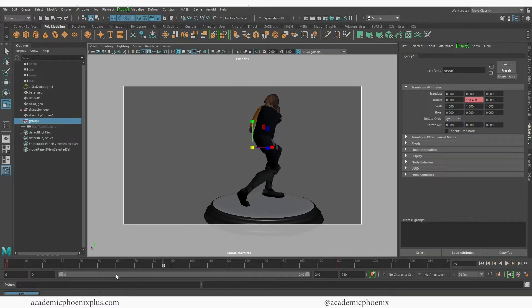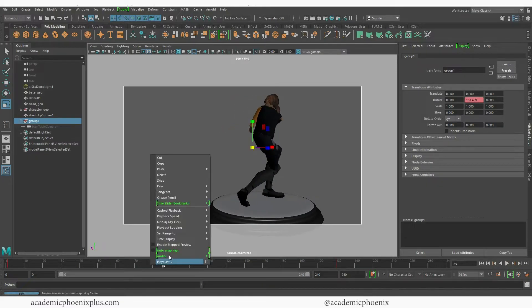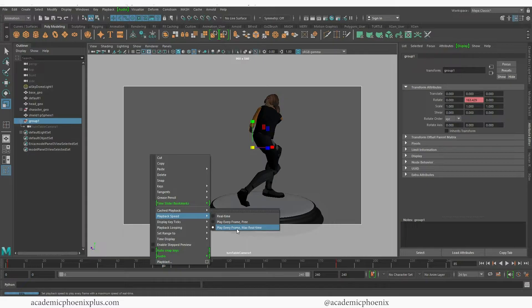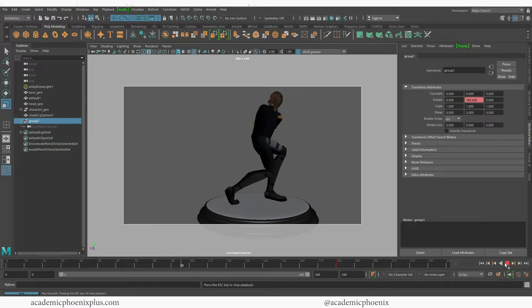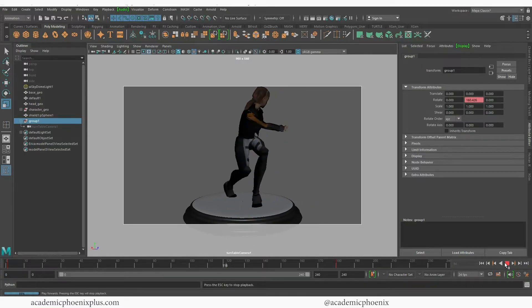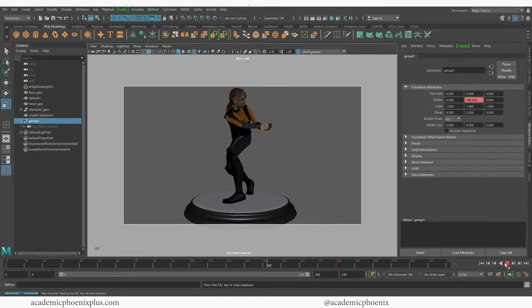If yours is buzzing through too fast, right-click on your timeline and go to Playback Speed — I'm set to Play Every Frame, Max Real Time. If you want, click on Real Time. Rewind and press play and you can see your character rotating.